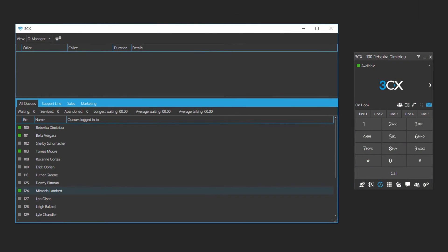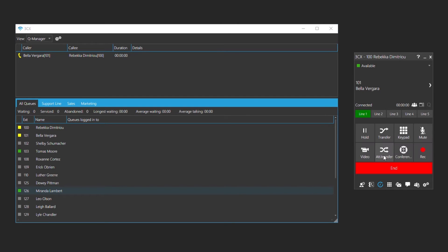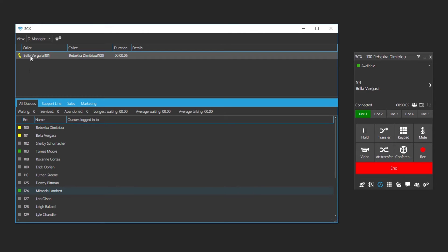Now we will see how to manage a queue call. Here we have an incoming call from Bella. The call has been answered and we will now transfer Bella to Thomas' extension by drag and drop.